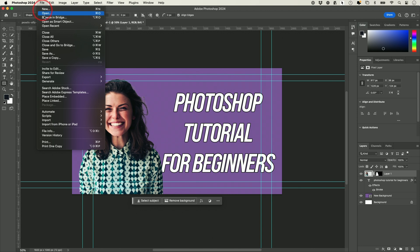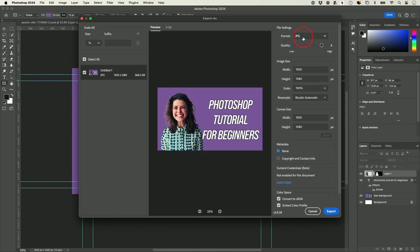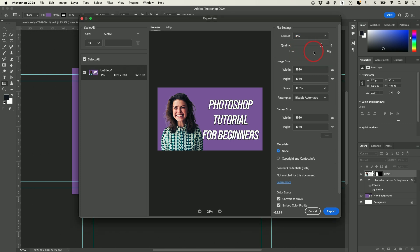We're going to go to File, then Export, then Export As. JPEG is your first option; you also have PNG, but I almost always choose JPEG for this kind of thing for my website. It's a smaller file. Quality is a simple slider — I usually leave it at 6, and the file size shows up on the left.